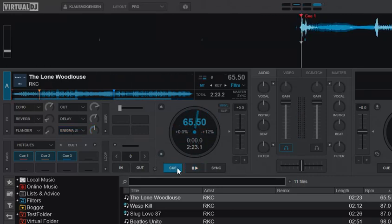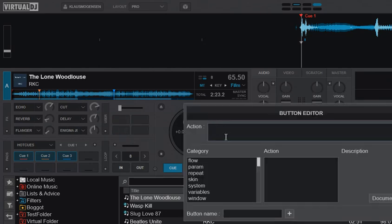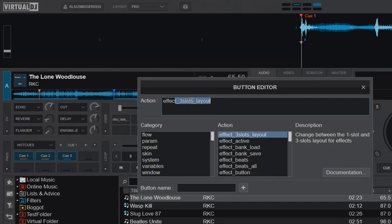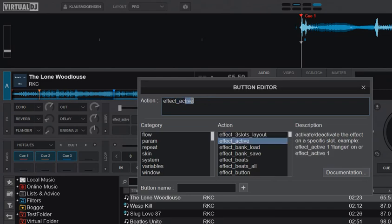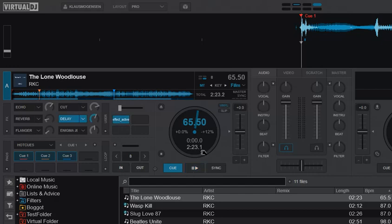And of course, it also works with script. That's how it was used before you could actually see these. So you can just go by position, for instance, effects active slot five, and that'll give you an on-off button for delay.